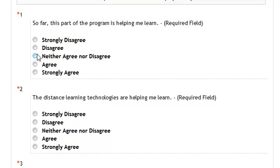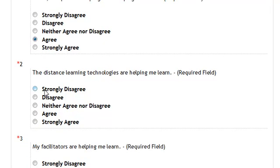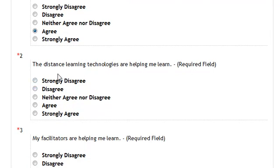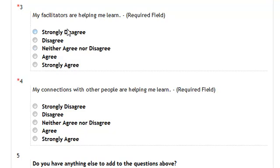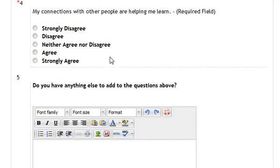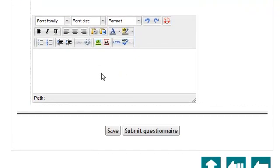So far, I feel this program is helping me learn. The distance learning technologies — the technology that you use in this section — helped you learn. Your facilitator that you are working with helped you learn. And my connections to other people are helping me learn. This is a reference to your fellow participants in your class.